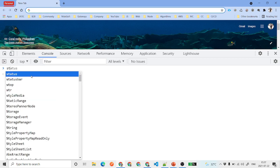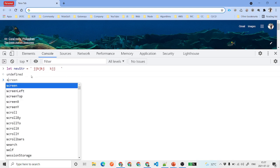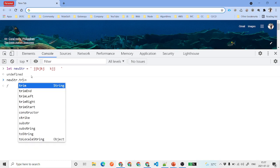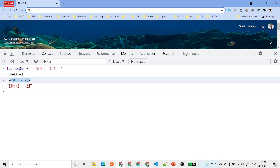Then we have the trim method. Suppose you have a string with spaces at the beginning and end. When you call newStr.trim, it removes the spaces from the start and end, but leaves any spaces in between intact. This is a commonly used method in development.